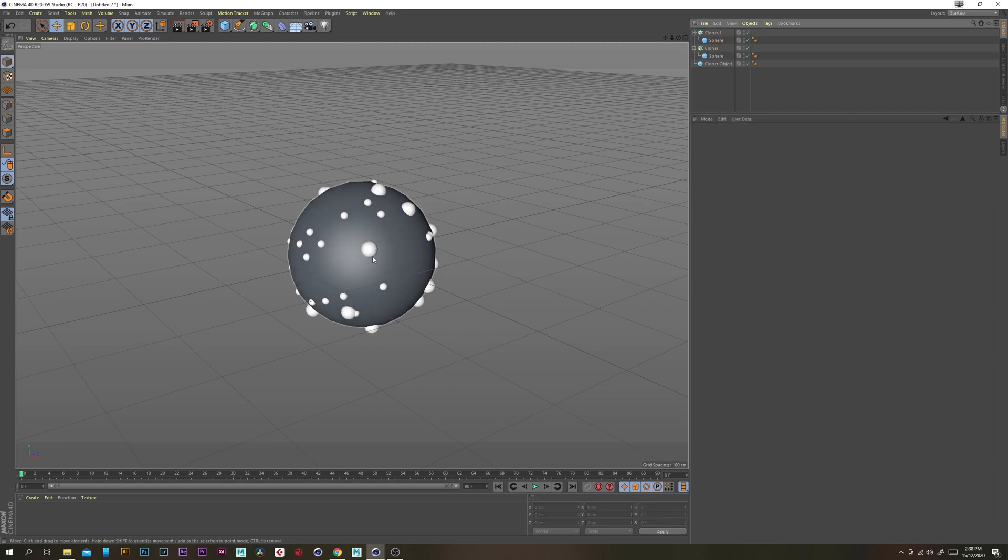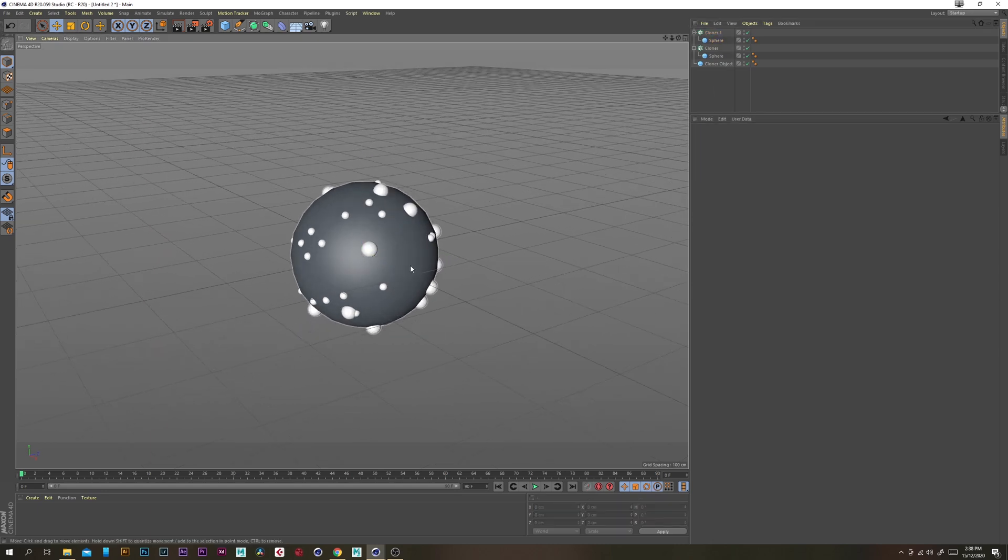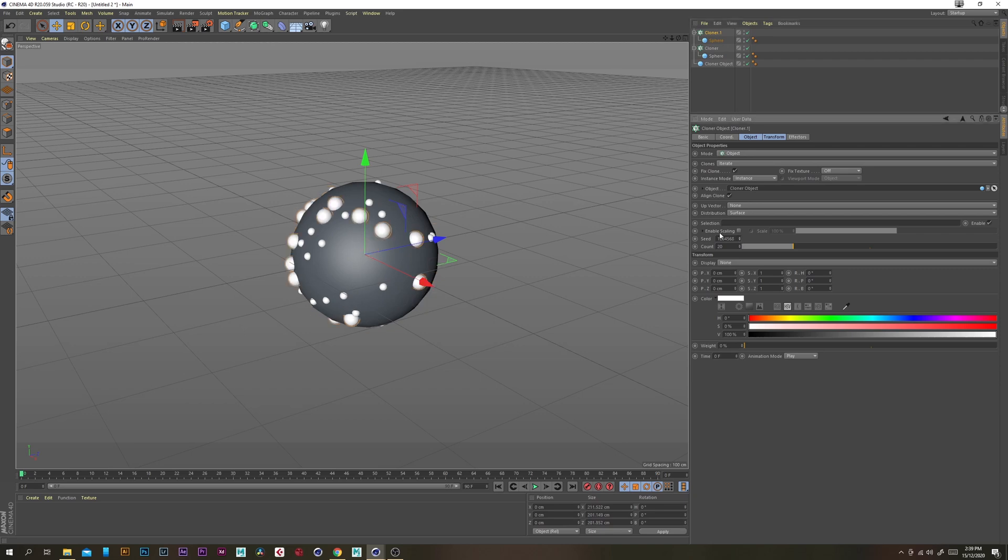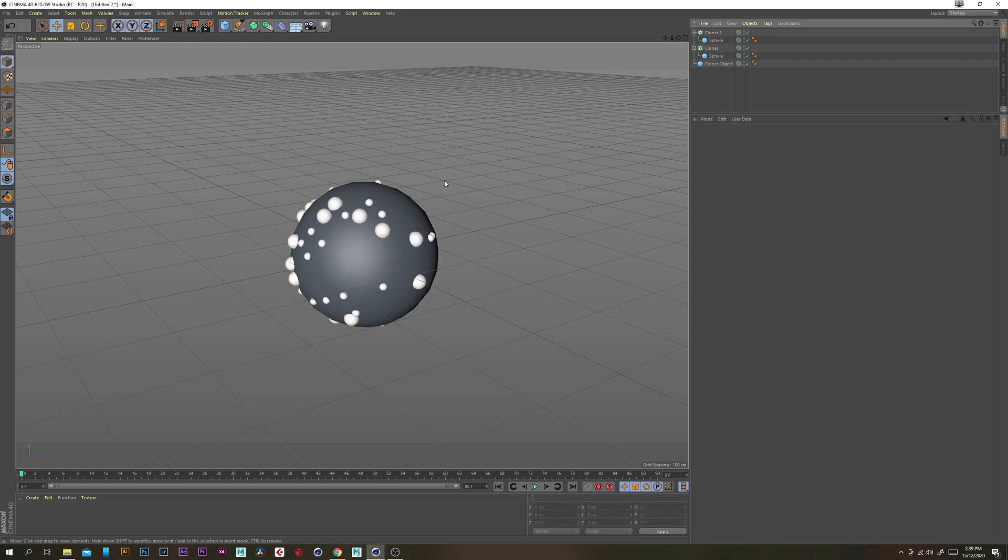Now we have a bunch of spheres overlapping and that's because of our seed here. It's using the same seed for both cloners so we just want to change that.